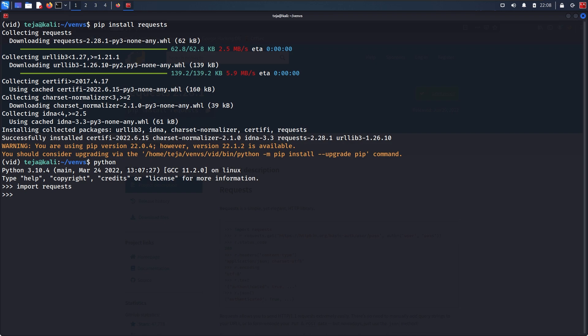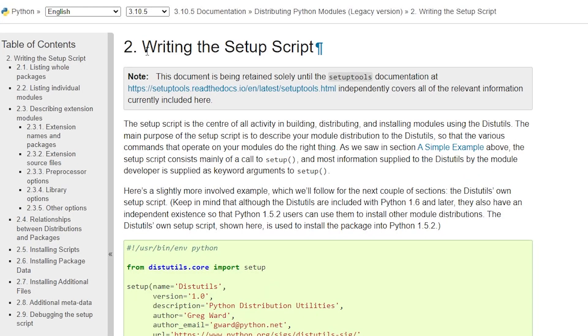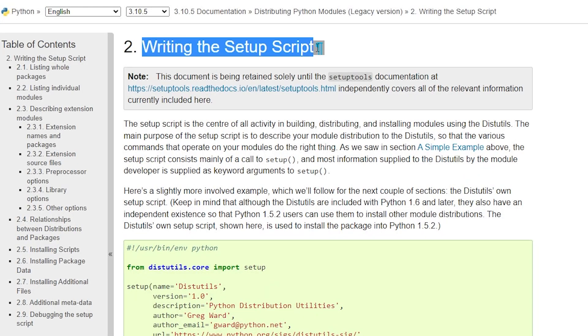Now, what if I tell you that this simple and innocent command can actually steal critical information from your computer, like your API keys, your SSH keys, your passwords, your files, or it can even install ransomware and encrypt your files. Because when you're installing some library using PIP install, you're actually executing something known as a setup script in order to install that package. And that setup script could potentially contain something malicious that steals your critical assets and sends them to a hacker.